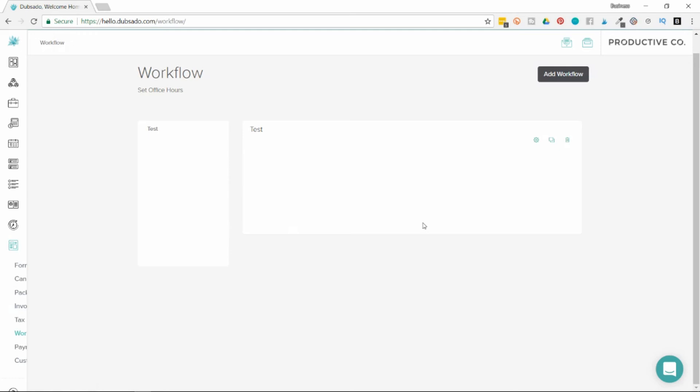You can connect all the different elements in your template section in here. And this is where automation happens. If you're looking to have things done for you without you manually doing them, that's going to happen in this workflow section.